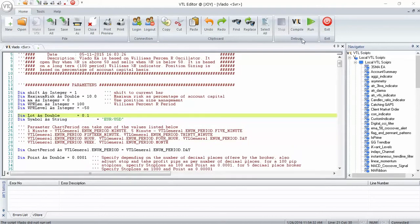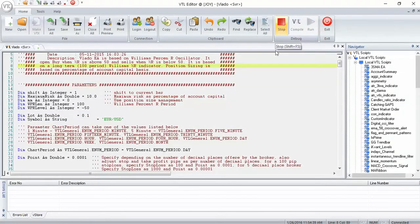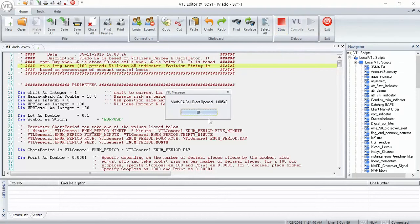To run the EA on the server, open the EA in VTL Editor and click the run button. This will save the EA to the server and start it on the server.